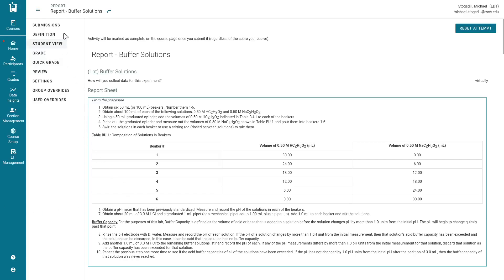Hello everybody. In this video I'm going to be giving you a little supplemental instruction for completing this week's lab report. It's called Buffer Solutions by LabFlow.